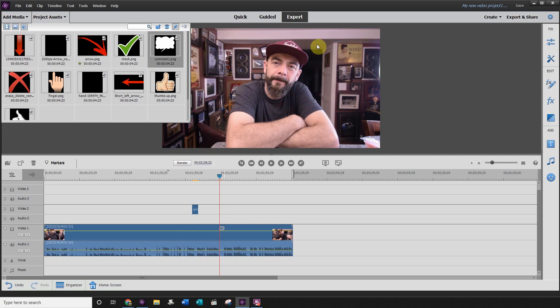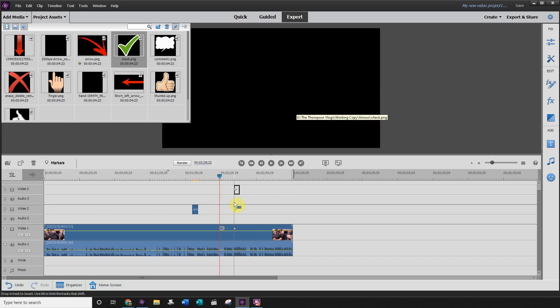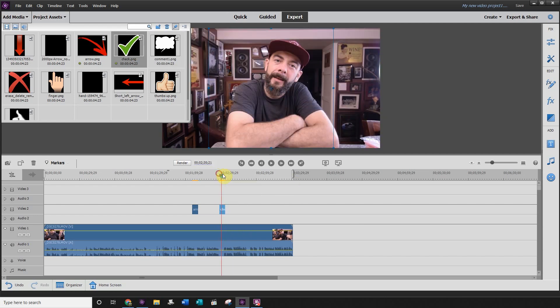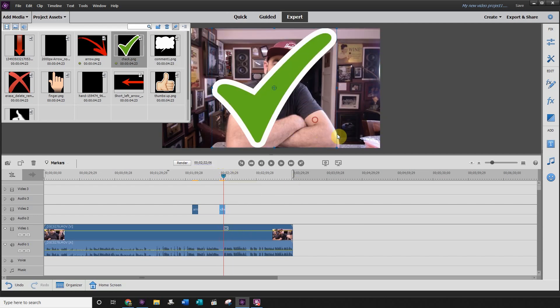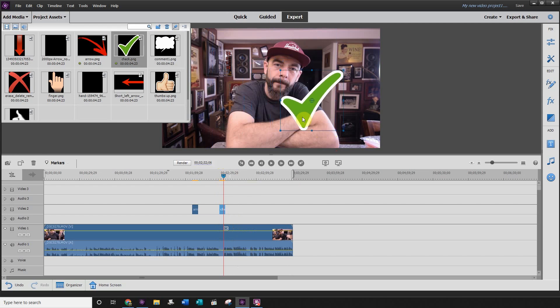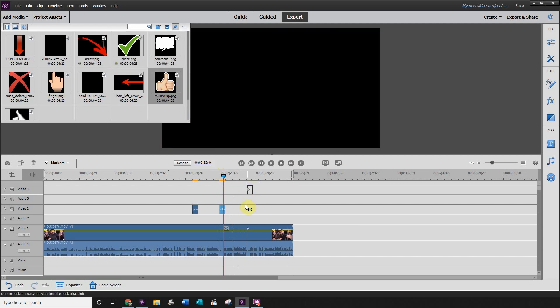...are a check mark. If you want a check mark in your video like this one here, you can simply drag it down to your video. Same with the thumbs up.